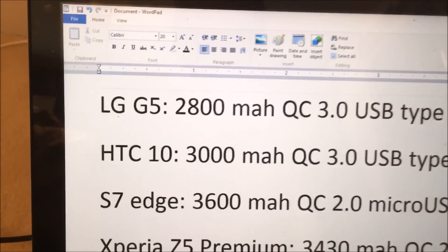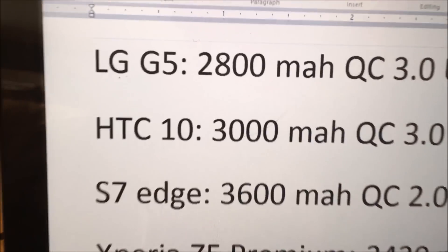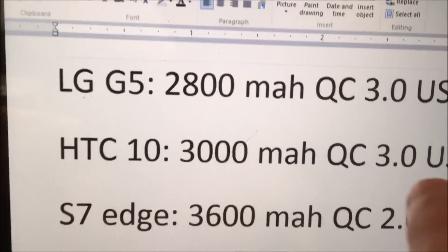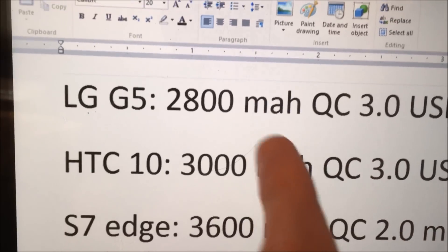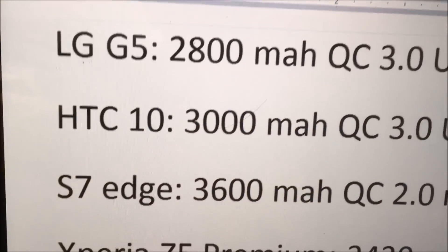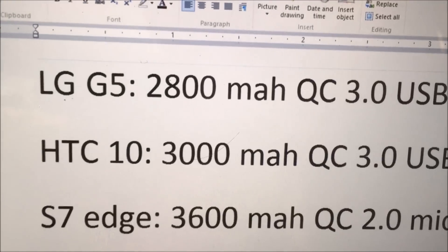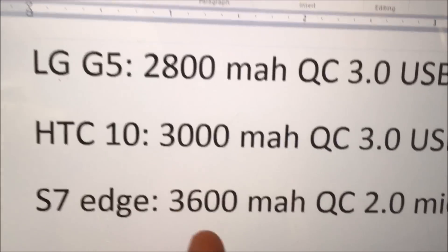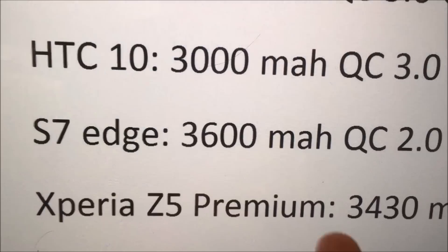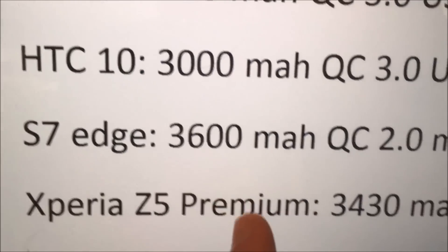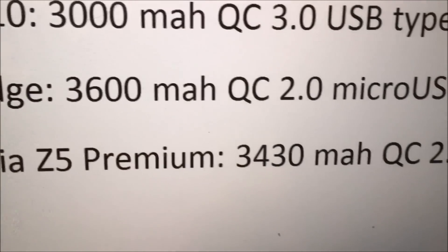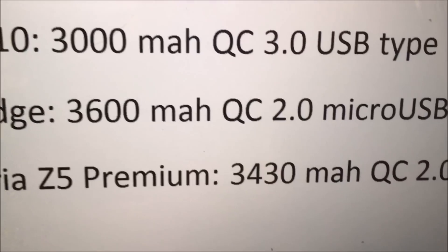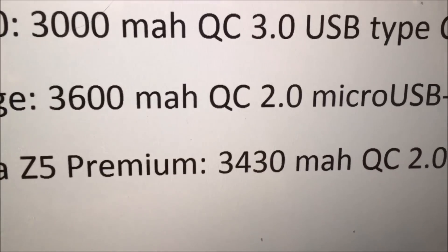And also you have to look at the battery sizes. So the LG G5 is the smallest at 2800. HTC 10 is 2nd smallest at 3000. S7 Edge is the largest at 3600. And the Z5 Premium is just below that at 3430.